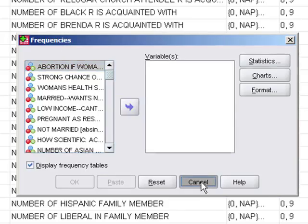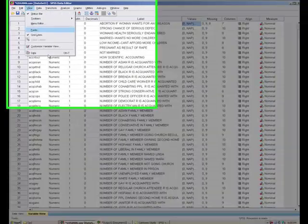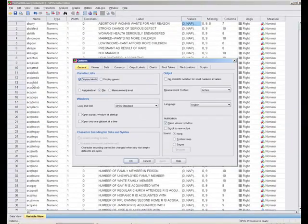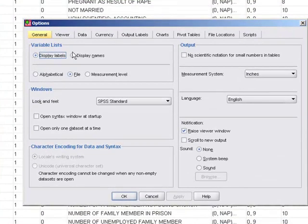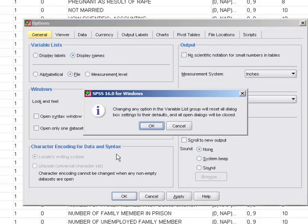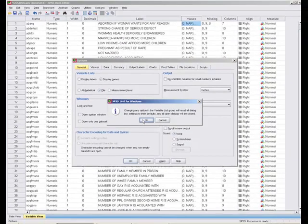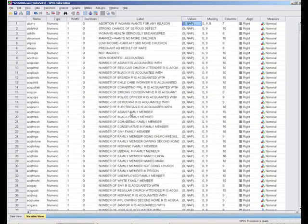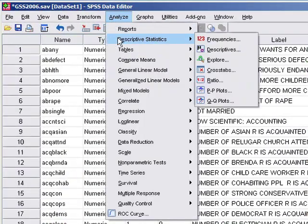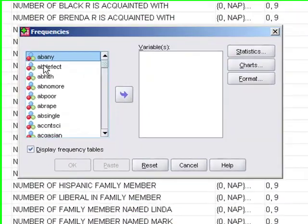Cancel the dialog and go to Edit, then Options. Under the variable list setting, change it to display names instead of labels, then click OK. It will ask if you want this as your default setting — say yes. You may need to do that every time depending on how the computers are saved. Now if you go back to Frequencies, you'll see names instead of labels. Move the variable over and click OK.